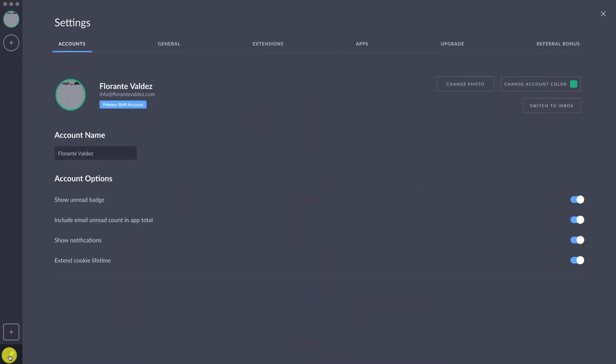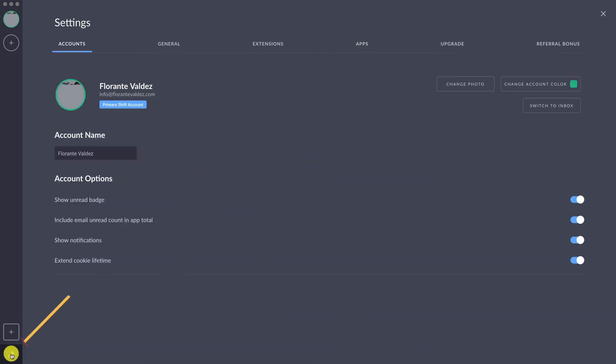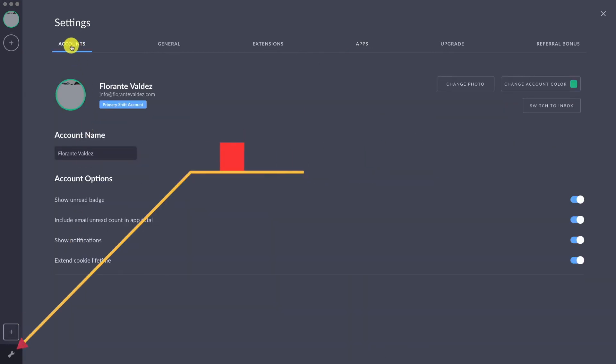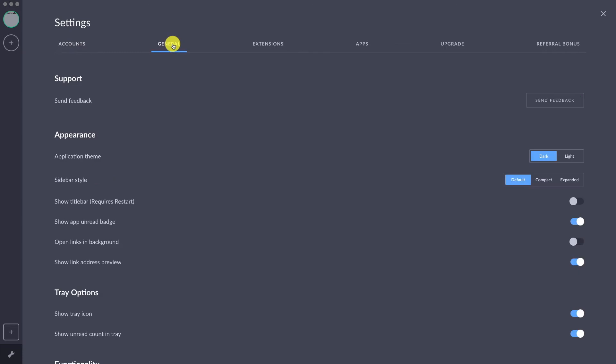This is the settings where you can see all the details. It's composed of different tabs: the Accounts tab, General tab, Extensions, Apps, Upgrade, and Referral Bonus. You can also change your photo or account color, as well as switch to your inbox if you want to post an email.